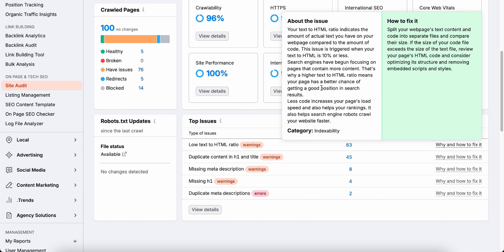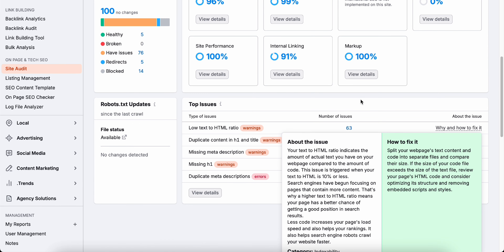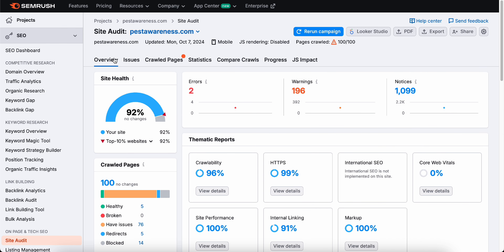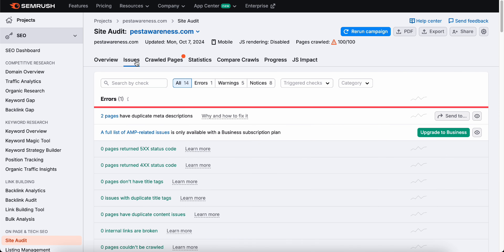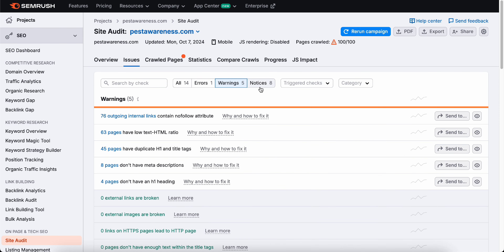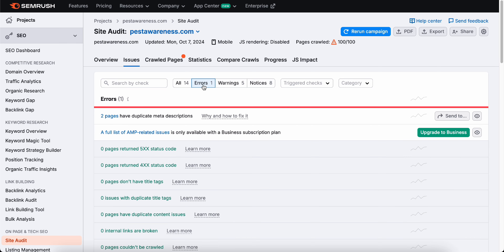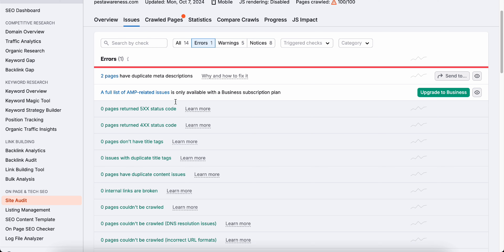Once the scan is done, you'll receive an overall health score for your website. This score is like a quick diagnostic tool that tells you how well your site is optimized for search engines. A high score means you're doing pretty well, but if the score's on the lower side, don't worry — it just means we've got some areas to improve. SEMrush doesn't just tell you what's wrong; it also provides suggestions on how to fix each issue step by step. So even if you're not an SEO expert, you can still make impactful changes to get your site back on track.